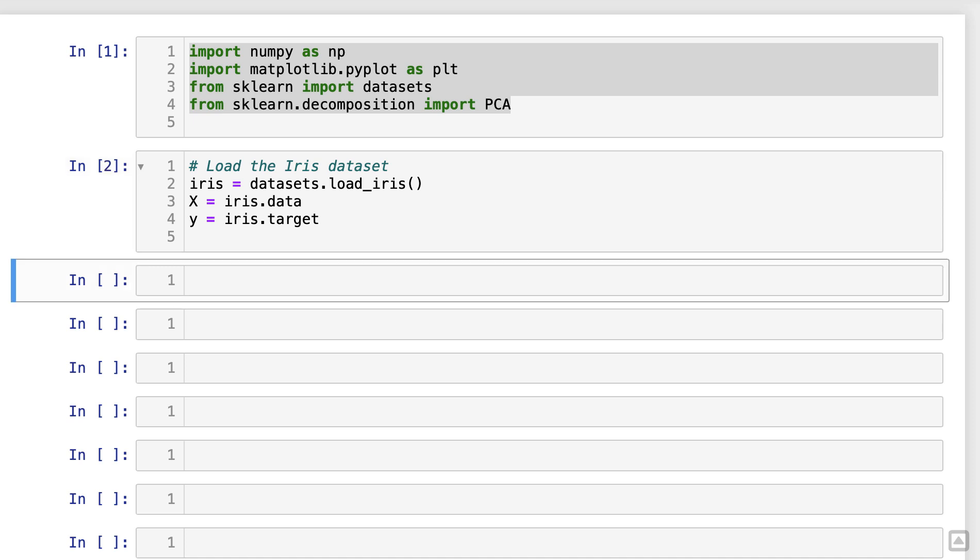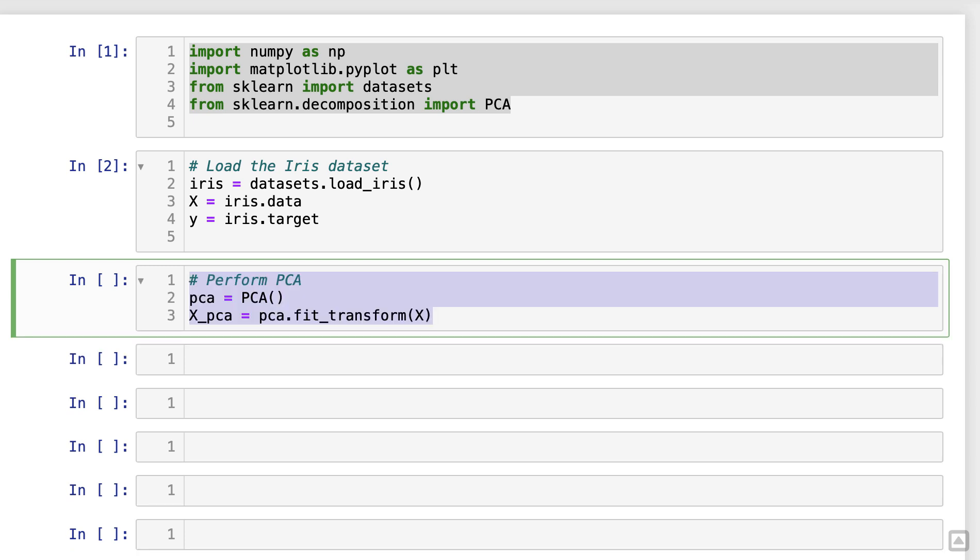Excellent! We have successfully loaded our data set into variables X and Y. Now let's perform PCA on the data set. We'll create an instance of the PCA class and fit it to our data.